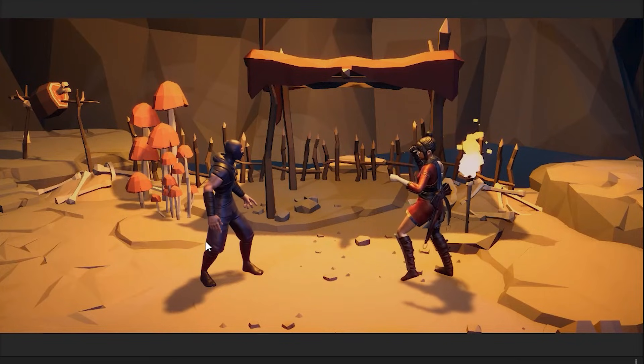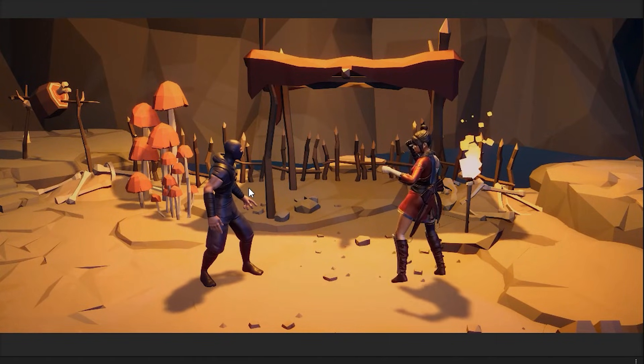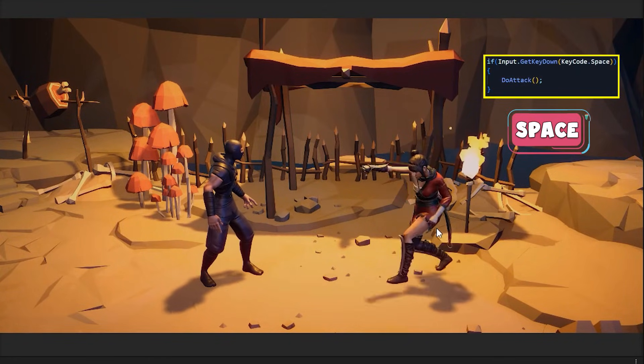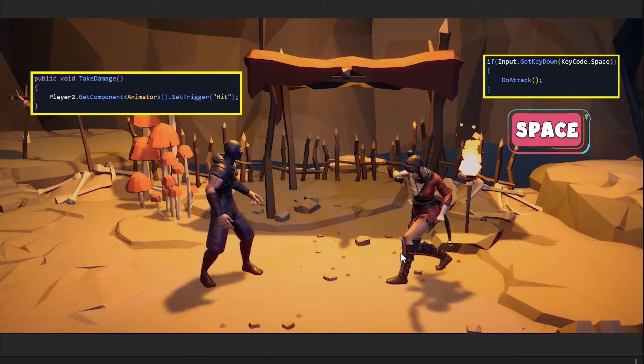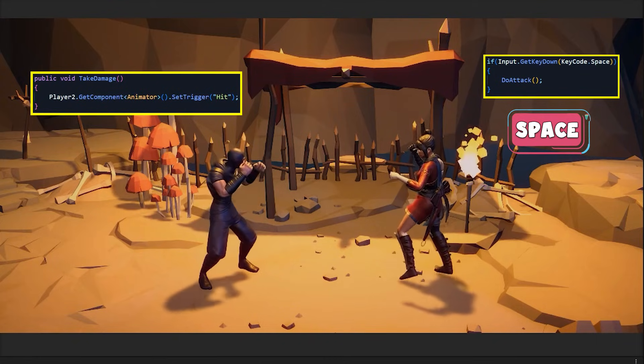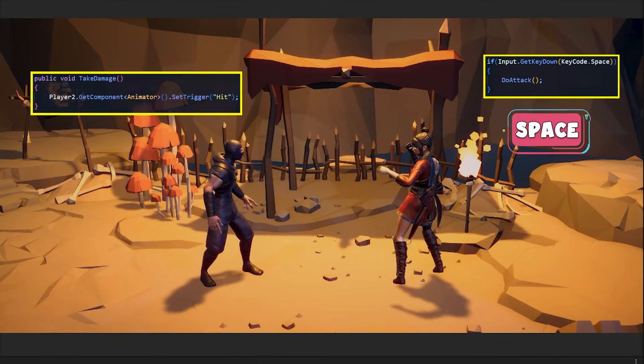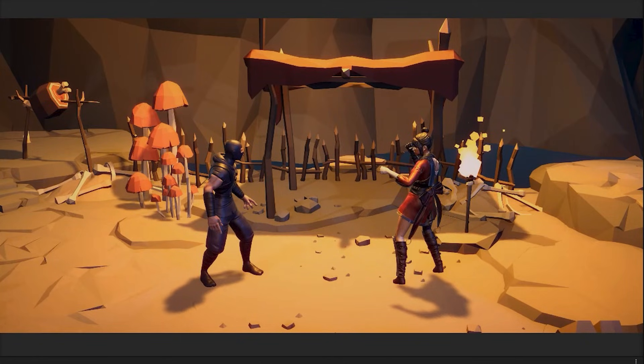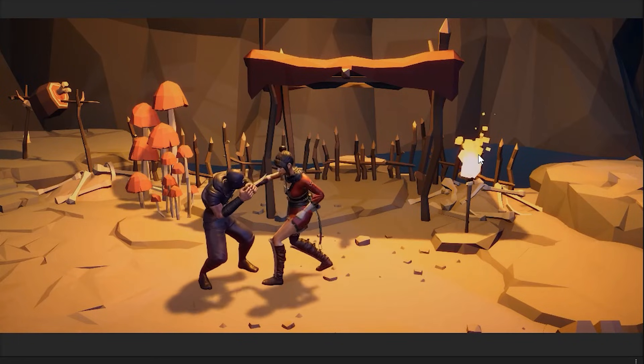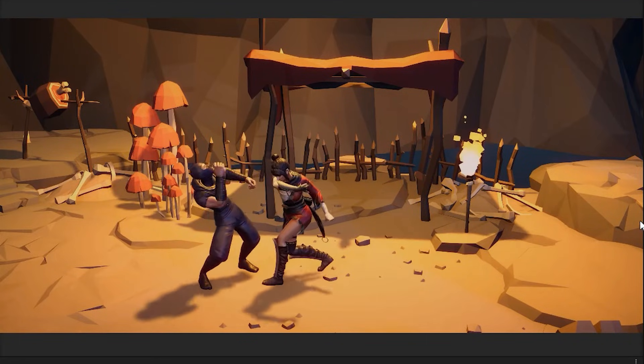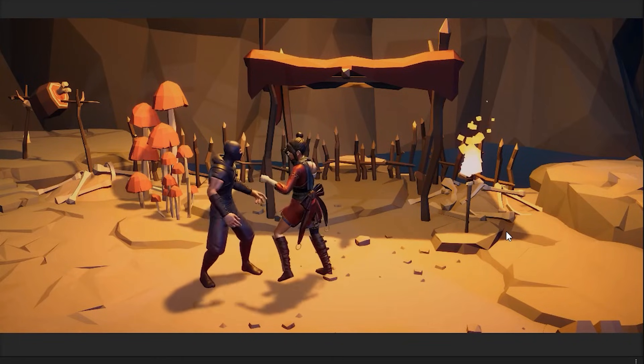Let's test. By pressing space button, player punches, and another player takes damage. Now we need to add a code, if two characters were close to each other, and punch animation played, hit animation plays.